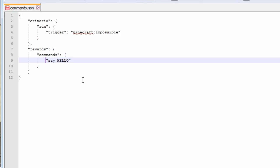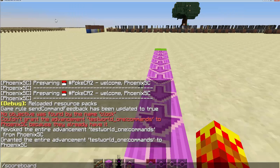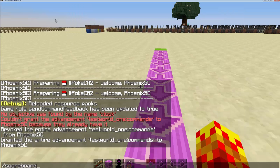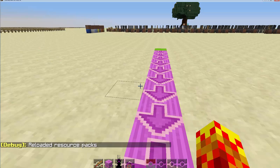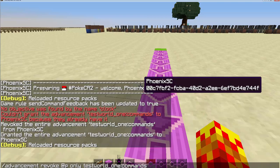Okay. For instance, if I wanted the advancement to give the command say hello, all I need to do is save. Like so. Then let's go back to the world and reload your resource packs. That's how Minecraft treats this advancement thing. Which makes sense. So after it's reloaded, and then I give myself, let's revoke the advancement first.